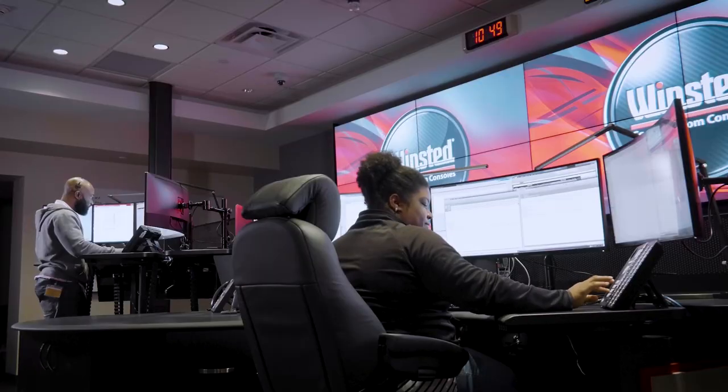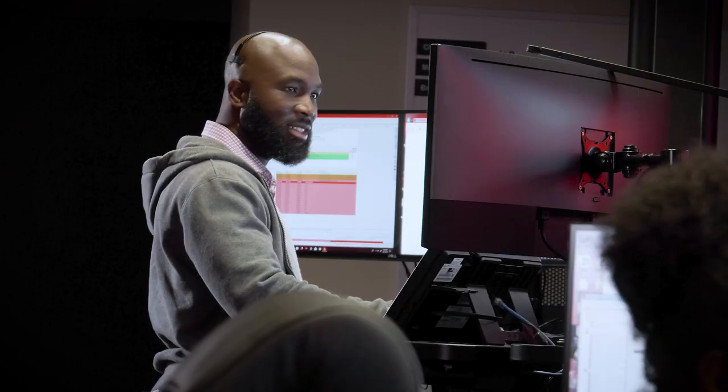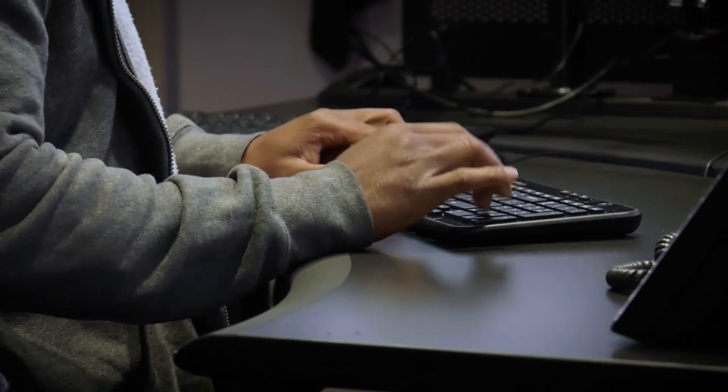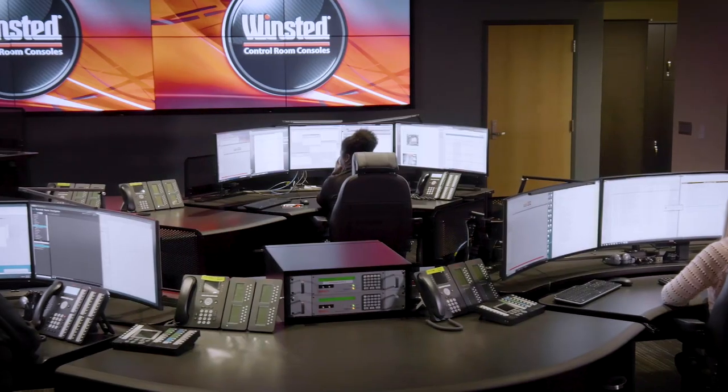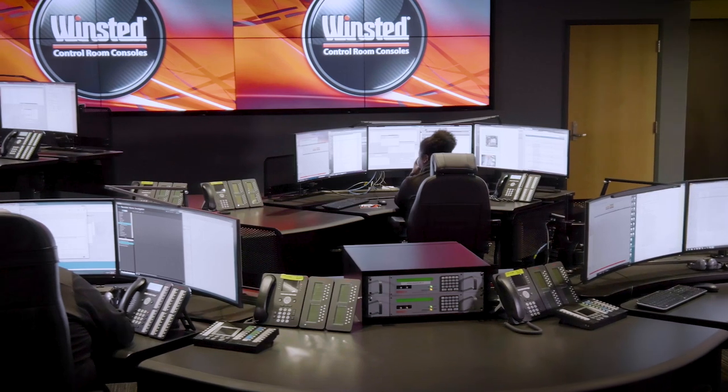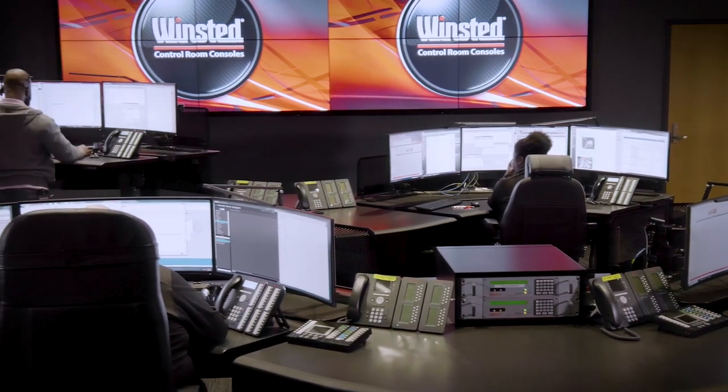For the people working in these command centers, comfort and well-being should be a top priority. At Winstead, control room operator success and safety is what we strive to achieve.